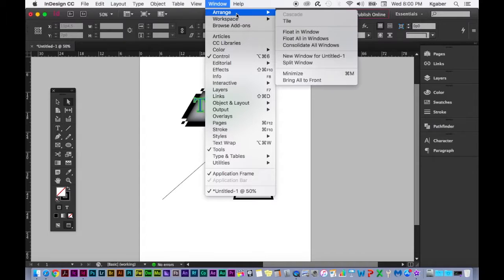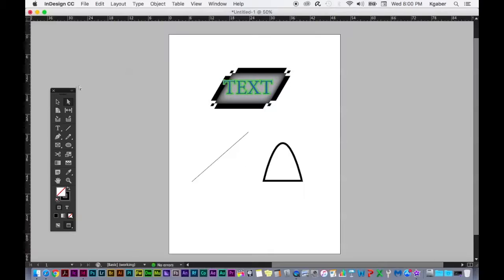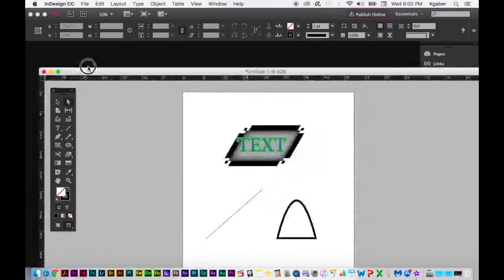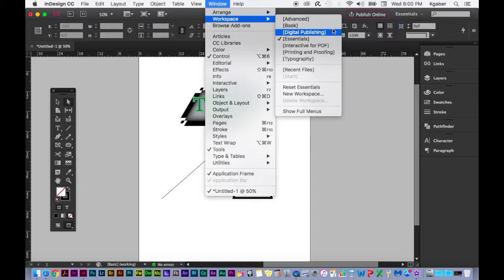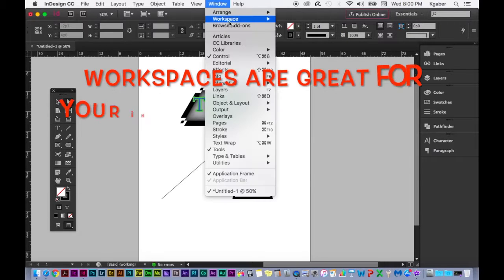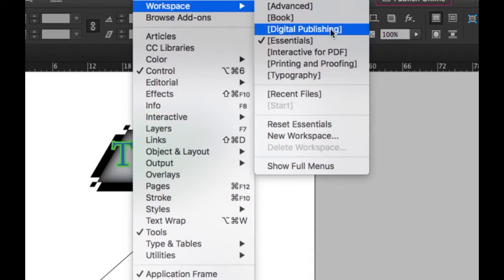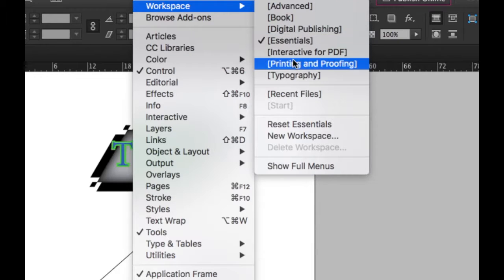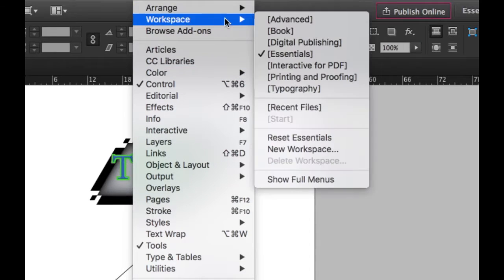In the Window menu you can arrange windows if you have multiple open — tile them, or float in a window instead of within the frame. You can drag a tab out to float it and drag it back in. Workspace is where you can change your workspace — for a book, choose Book workspace; for digital publishing, choose that one; for typography, click Typography.